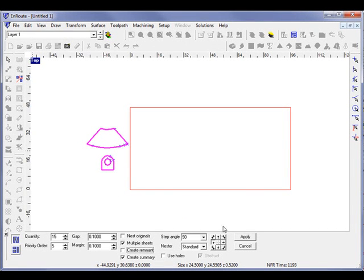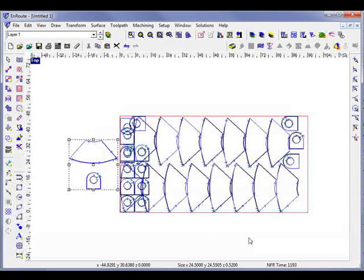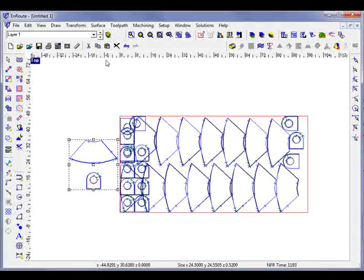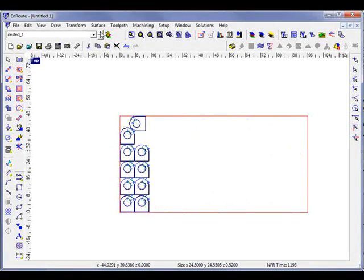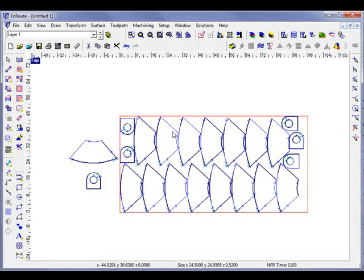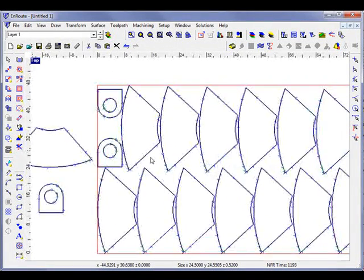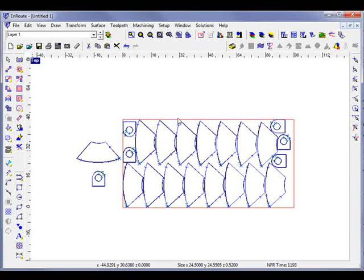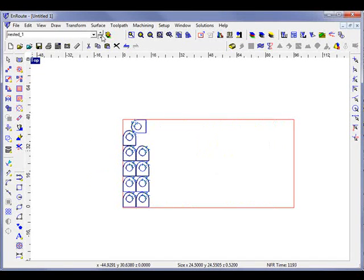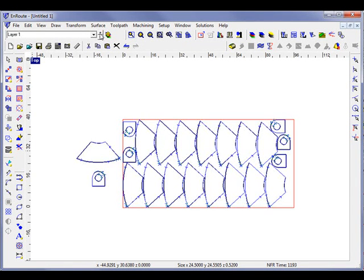I'm going to hit the apply button and I'll see I've created a couple sheets. On the first sheet it fits as many as it can, and the second sheet it fits the remaining parts.